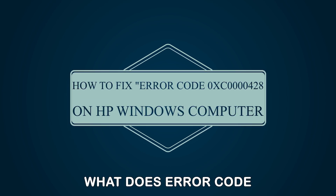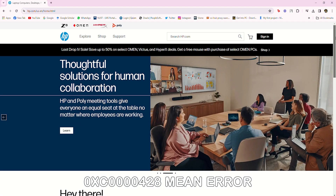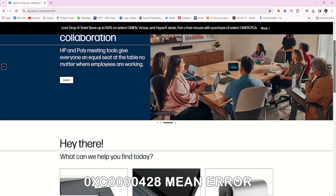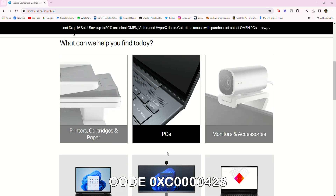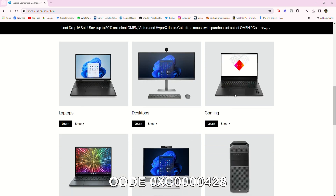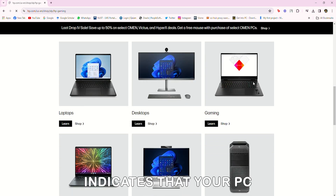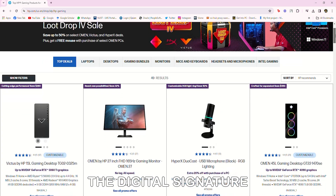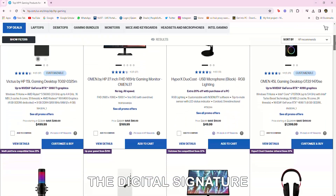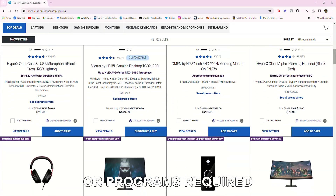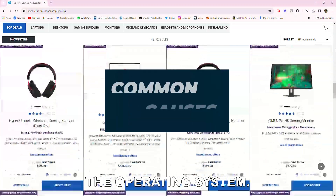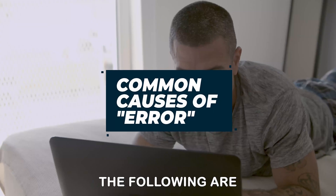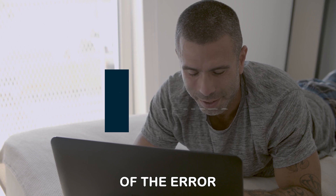What does error code 0XC0000428 mean? Error code 0XC0000428 indicates that your PC is unable to verify the digital signature of certain files or programs required to successfully load the operating system.